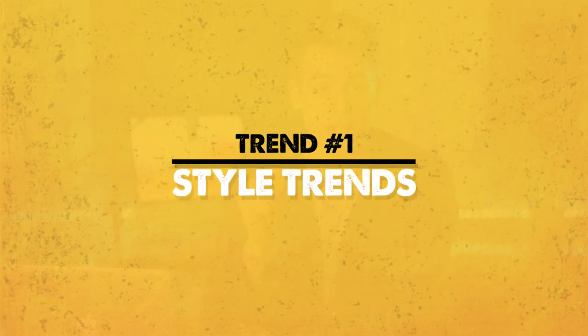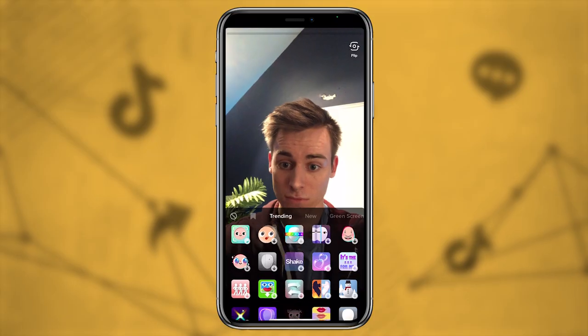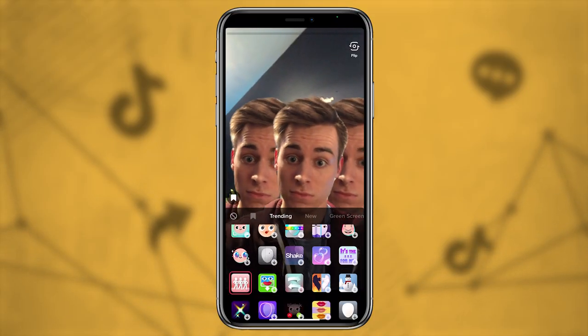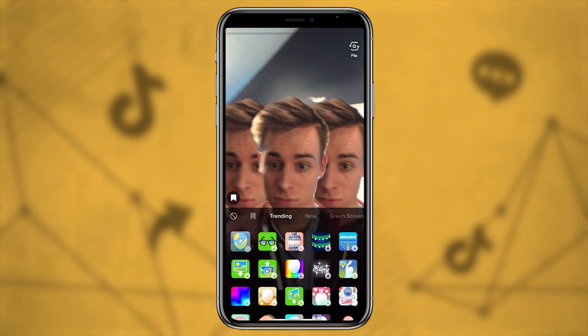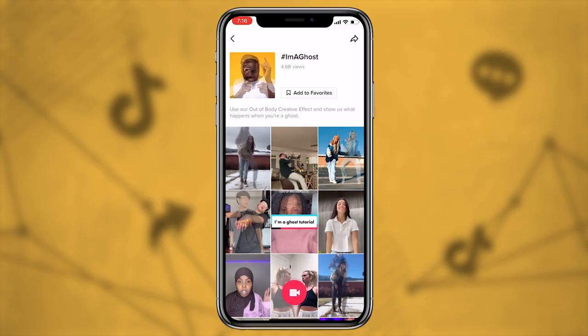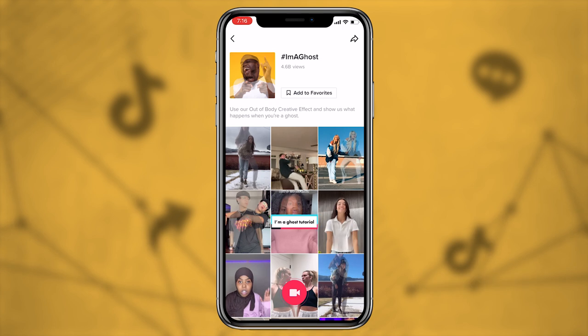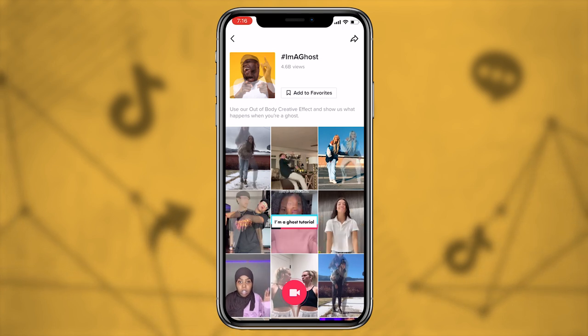Let's kick things off starting with the first kind of trend: style trends. Style trends are based primarily on relevant effects or features usually found in the TikTok effects library. For example, at the time of filming, one trend that's extremely popular and ranking number one on the discovery page is the 'I am a ghost' trend, which uses the creative out-of-body feature. You'll notice there's also a hashtag associated with this as well.